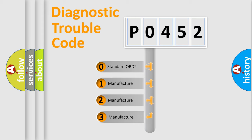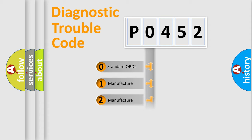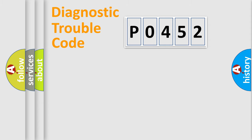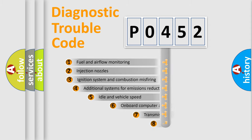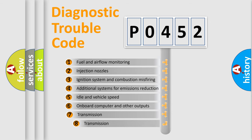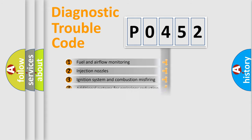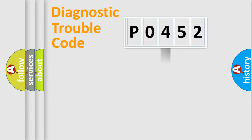If the second character is expressed as zero, it is a standardized error. In the case of numbers 1, 2, 3, it is a manufacturer-specific error. The third character specifies a subset of errors. The distribution shown is valid only for the standardized DTC code.